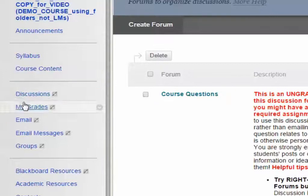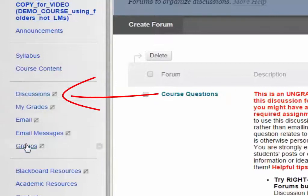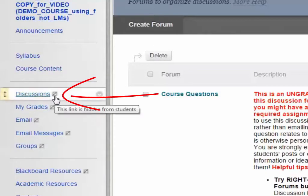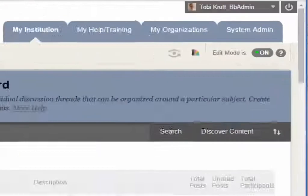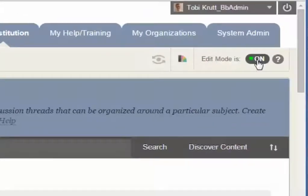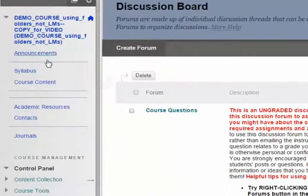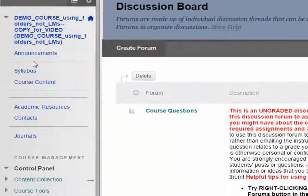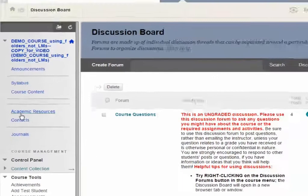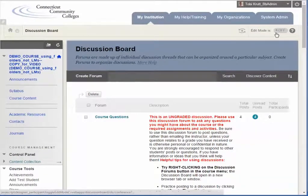Your students cannot get to any of these tools, and I know this because there's a little box with a line through it — this indicates that the link is hidden from students. If I click Edit Mode Off, you can see that students can't get to any of those items. You always want to check your course. The fastest way to look at your course menu the way a student would is to select Edit Mode Off.